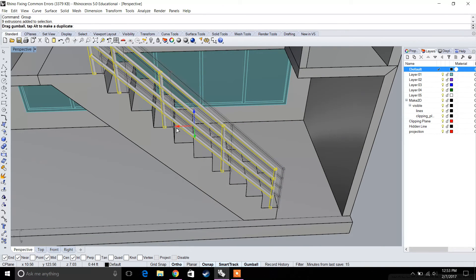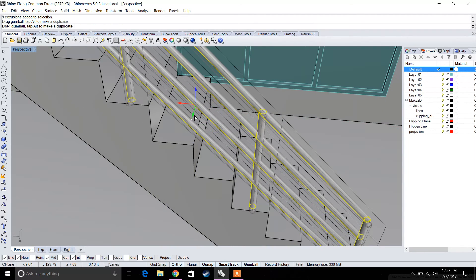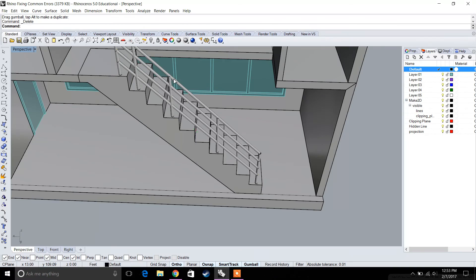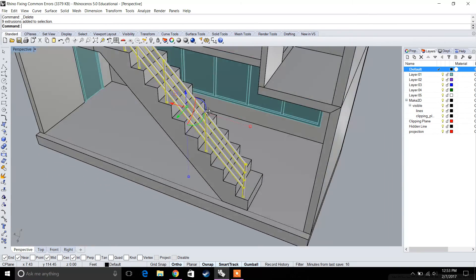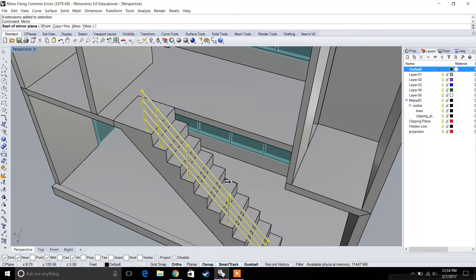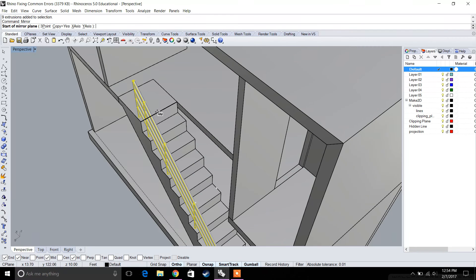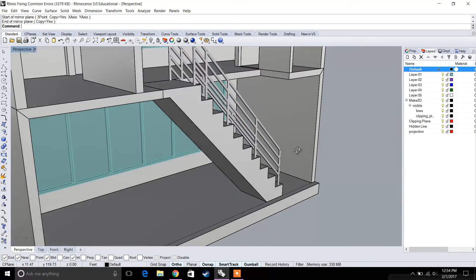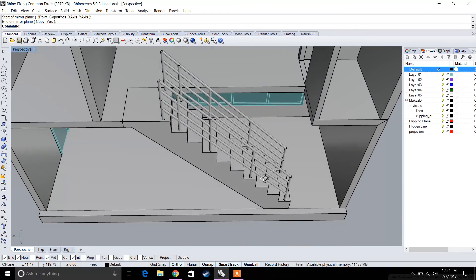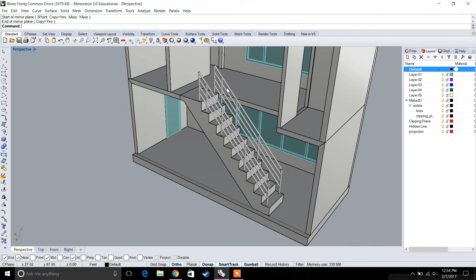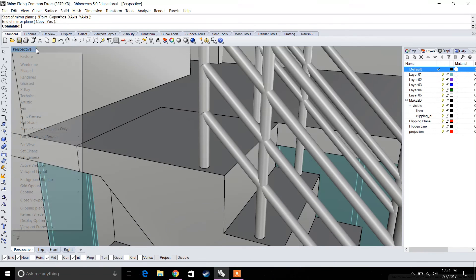Just like a normal staircase, we want the railing to be centered and slightly inward, not hanging too close to the edge. Delete the first draft line we no longer need. Then take the railing and use the mirror command to create a symmetrical railing on the opposite side — type in mirror, pick the midpoint of the stairs as the mirror plane, and it perfectly mirrors the railing across.